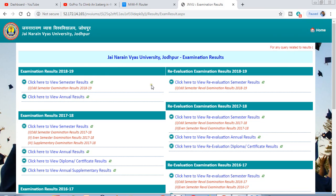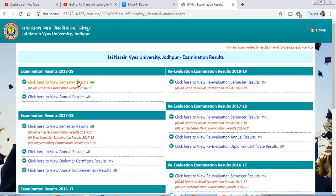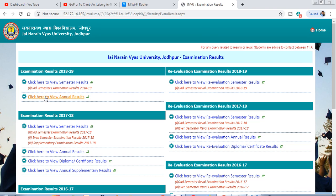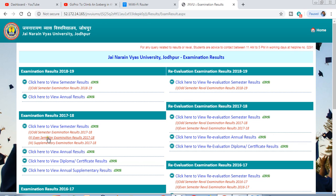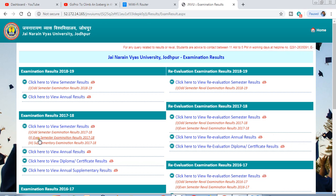After that, you have to choose the class for which you want to download the result. If you want the result by semester system, click here. If your system is annual, click here. If you have an odd semester system, click here, and if you have an even semester, click here.